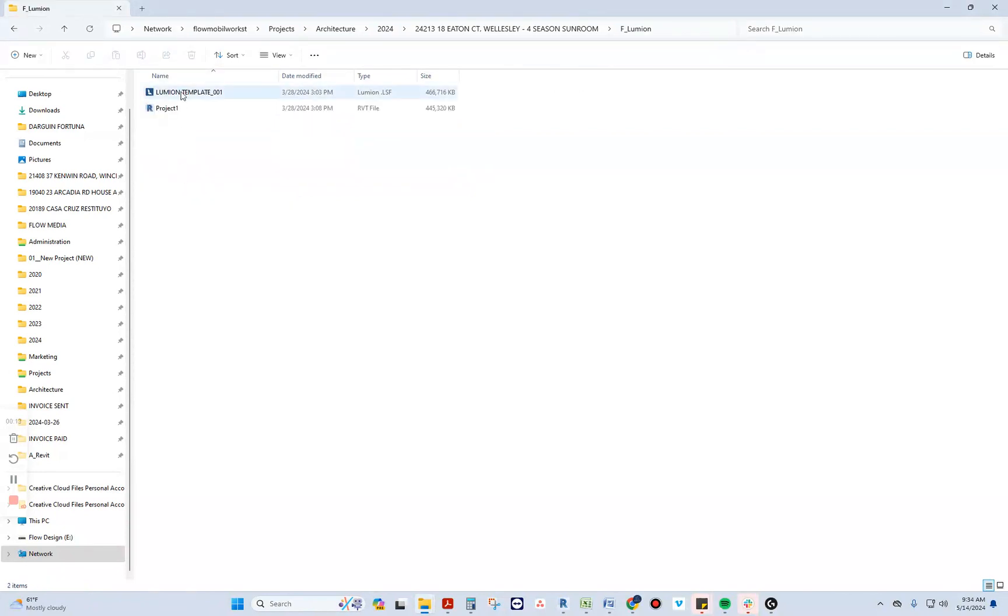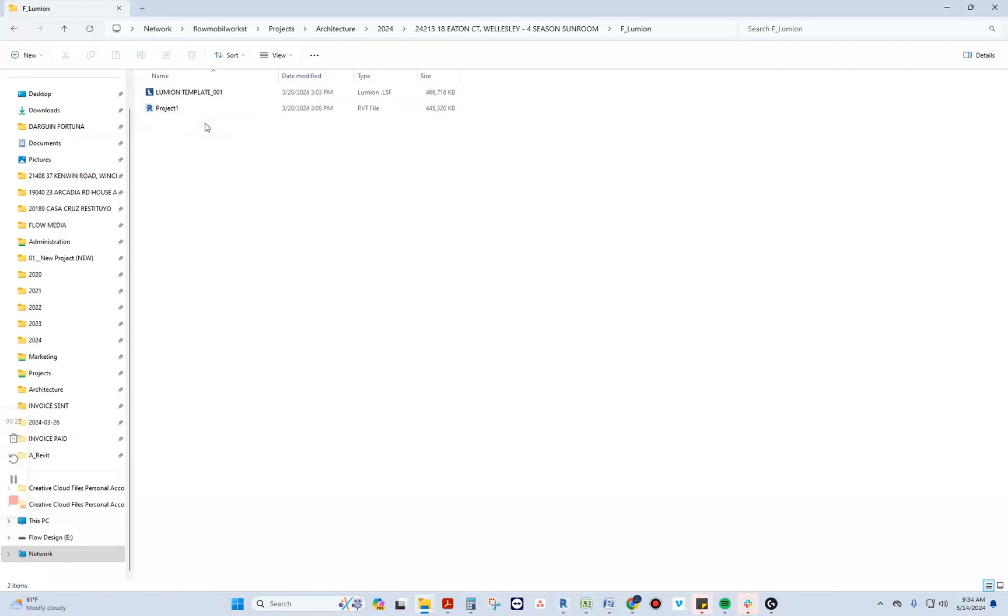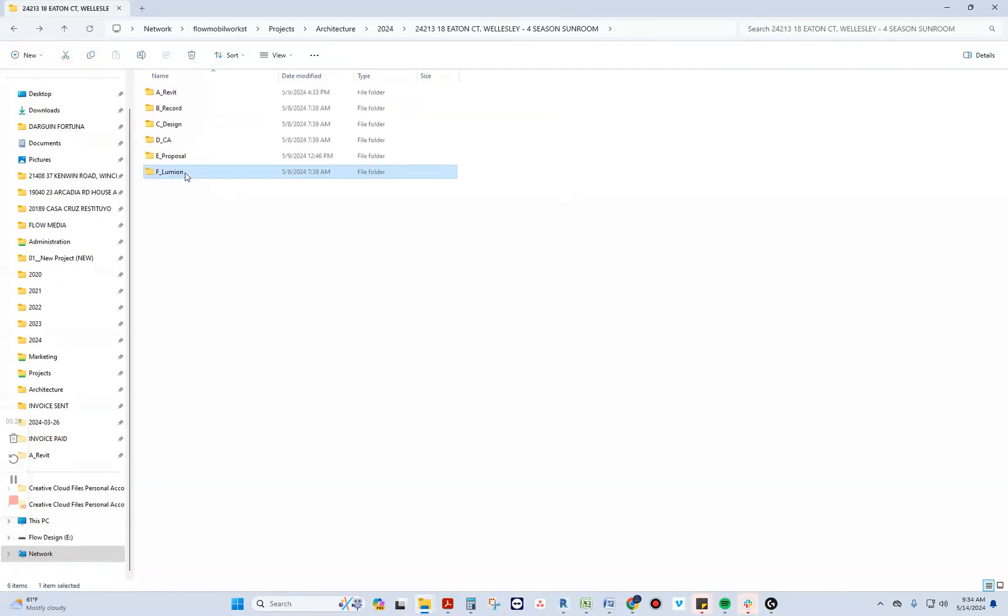But it turns out that this takes a whole lot of space from all of our folder structures and we do not use it for every project. So we've decided to delete these from projects that are not utilizing the template.